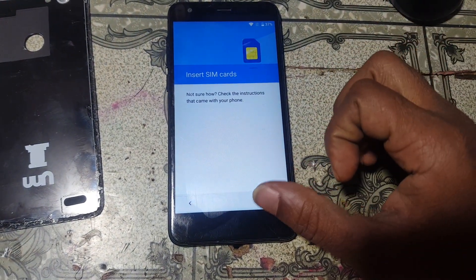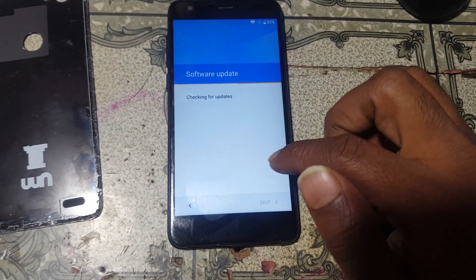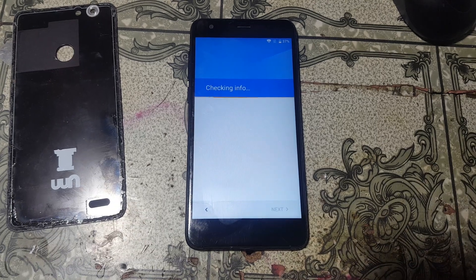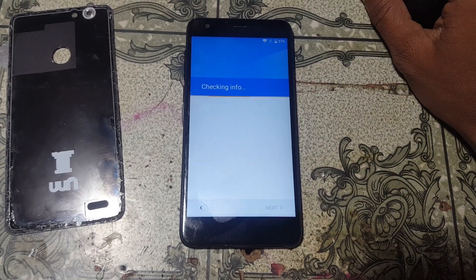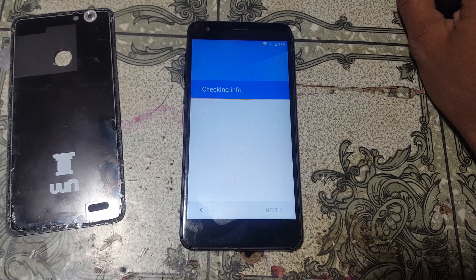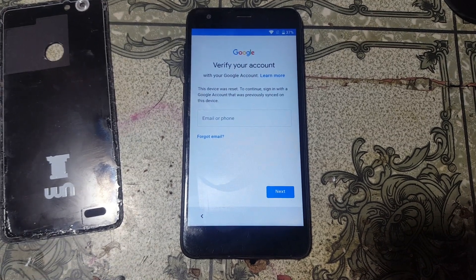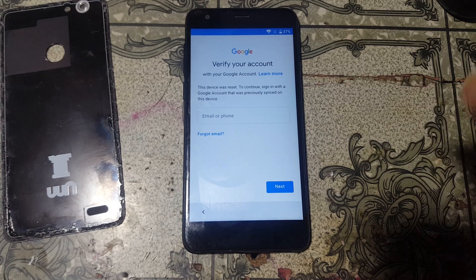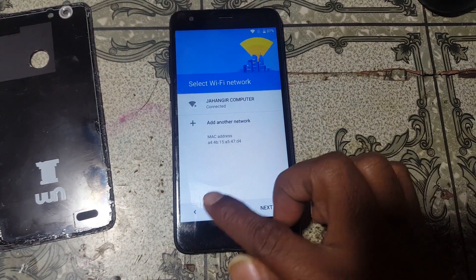First of all, just check what happened and connect to a Wi-Fi network. I have already connected. Just wait. As you can see, this mobile is asking to verify the Google account.